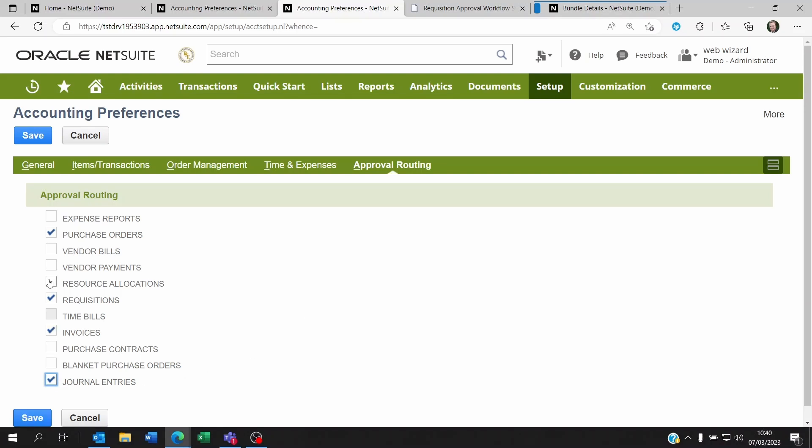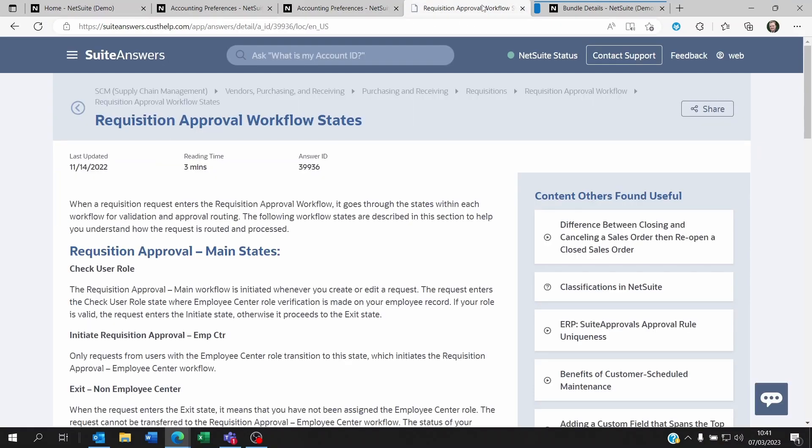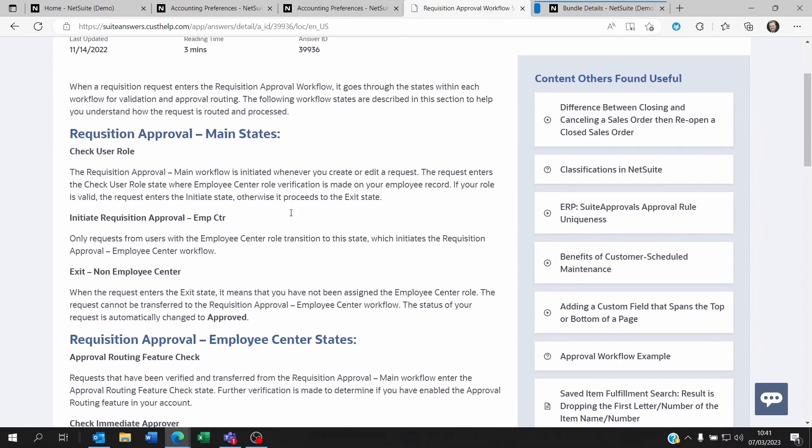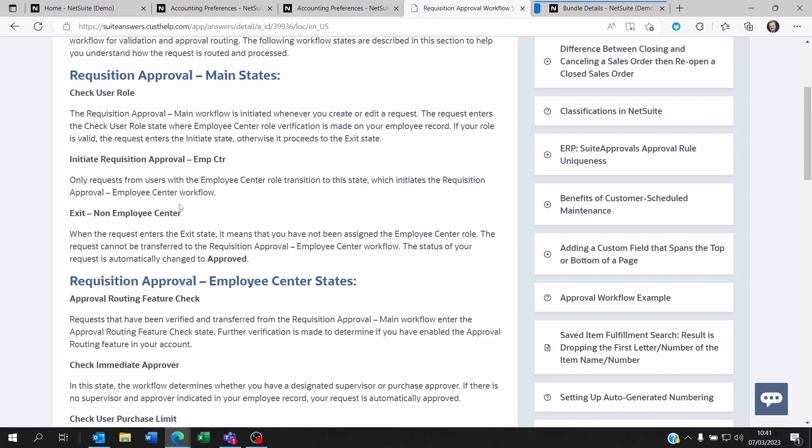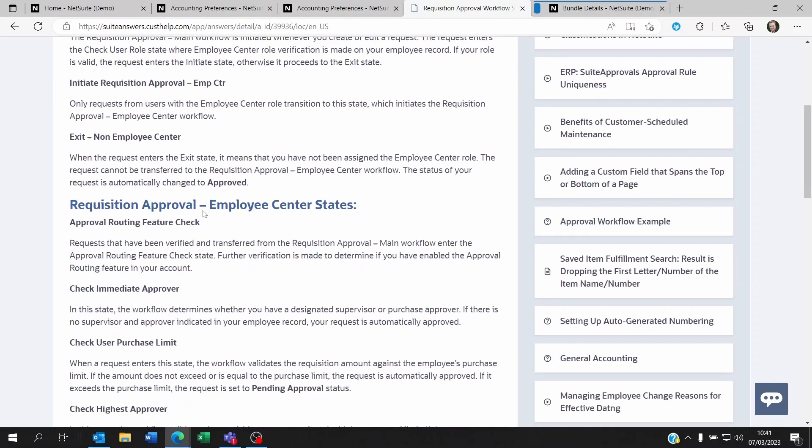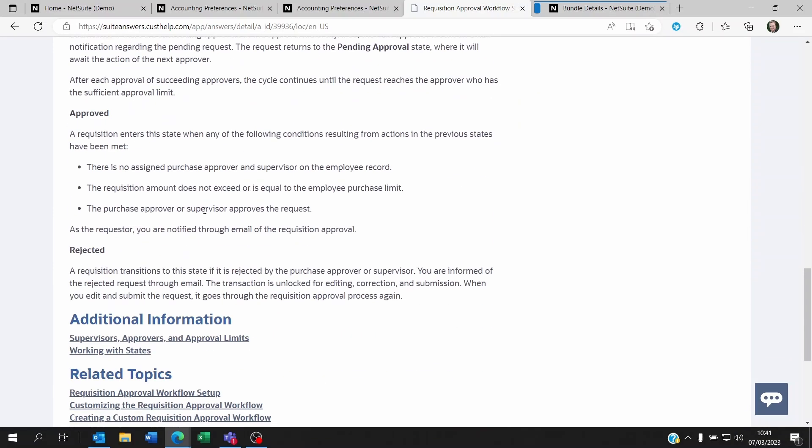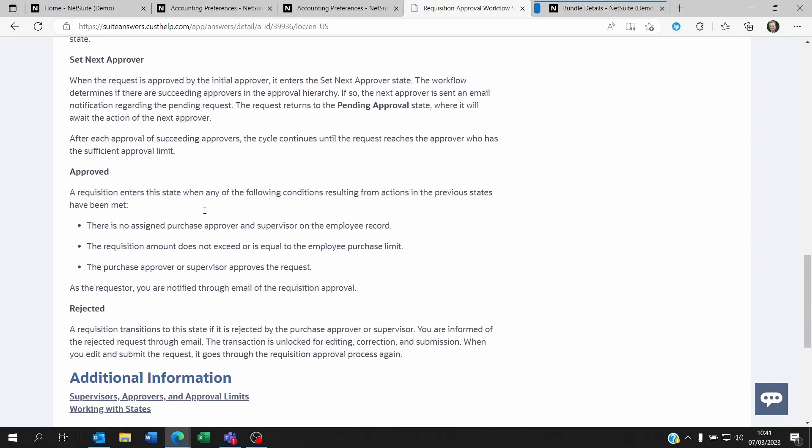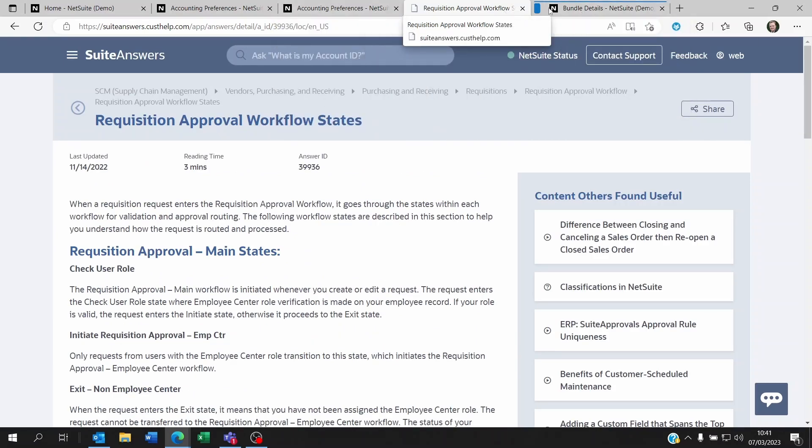Right, so once you've clicked on this, it will create workflows. So all of these approval routines are not just tick boxes. They will create some workflows behind the scene, so on NetSuite. And if you go to NetSuite answer 39.936, you're going to see everything, the steps that each workflow goes through for the approval of each of these transactions.